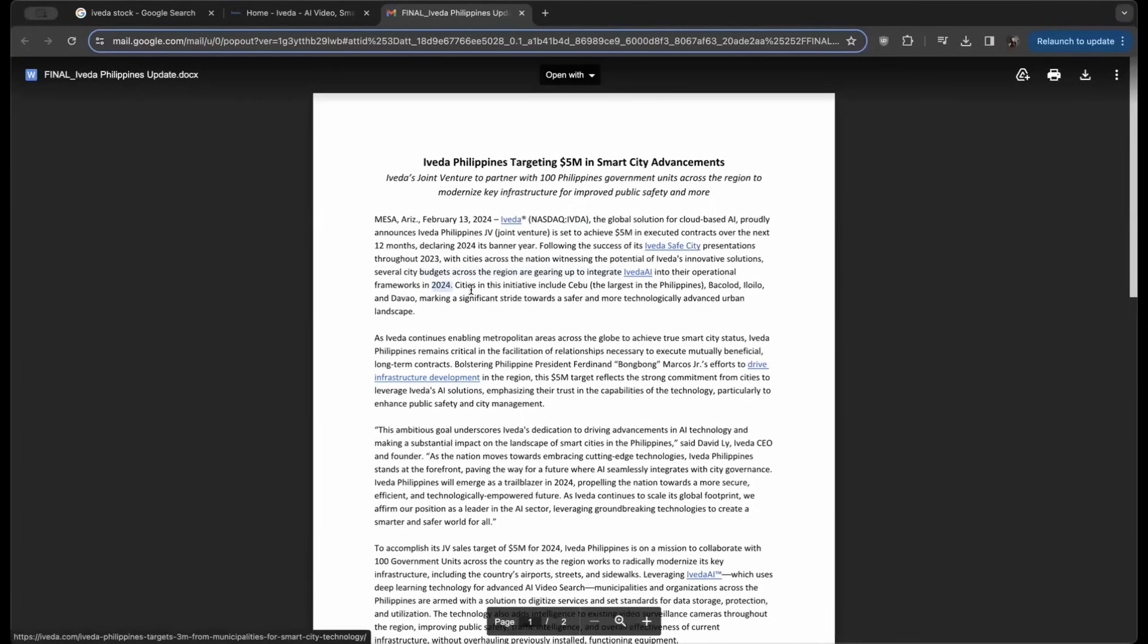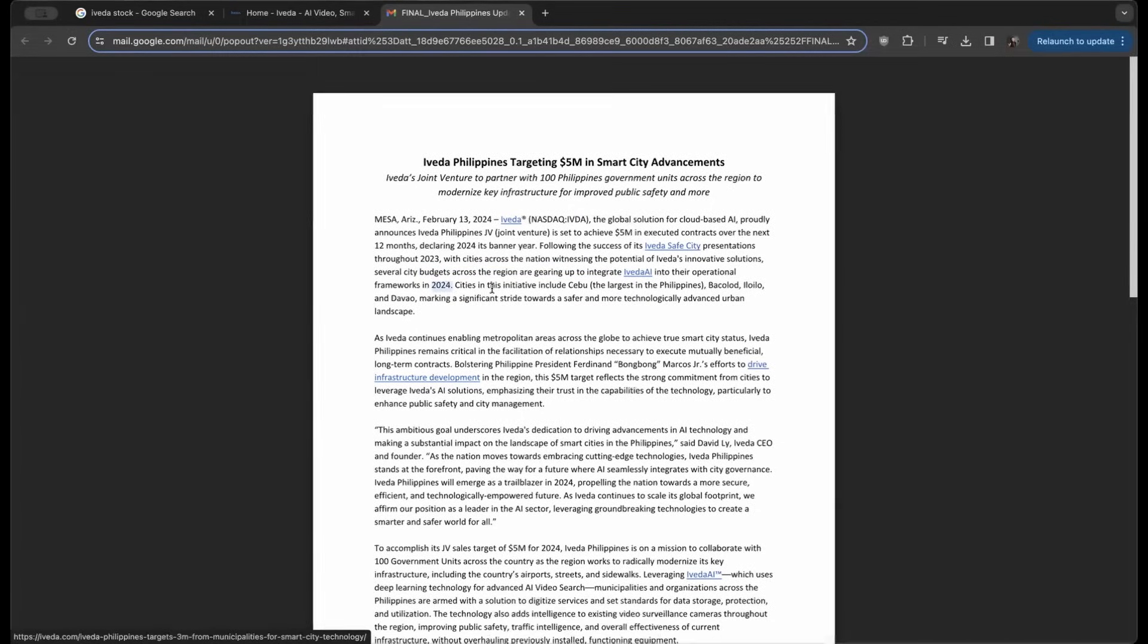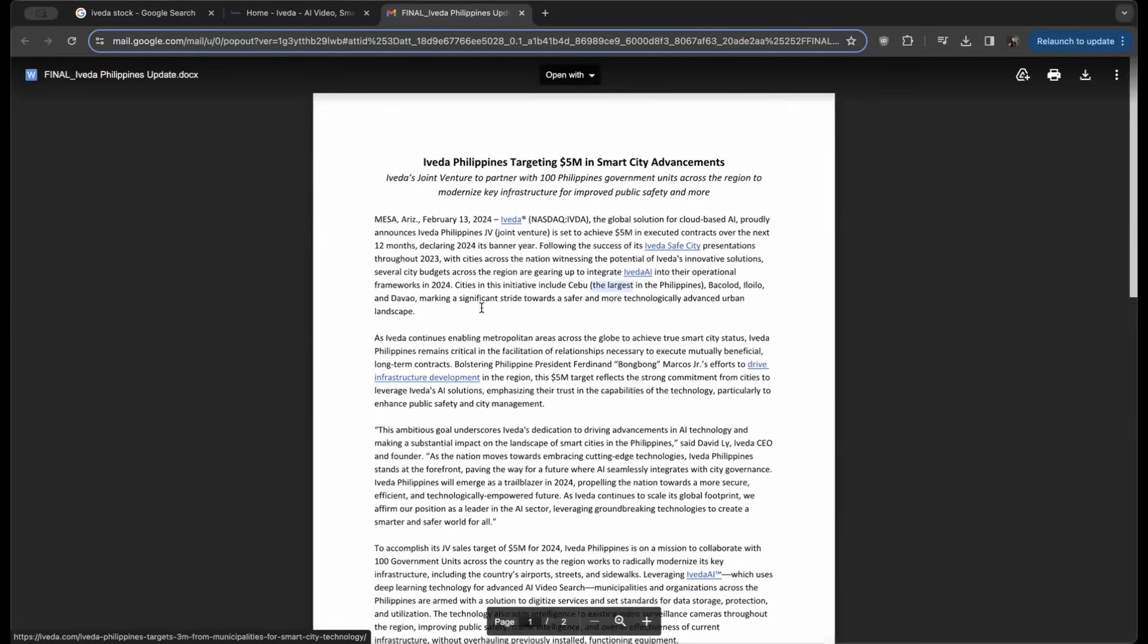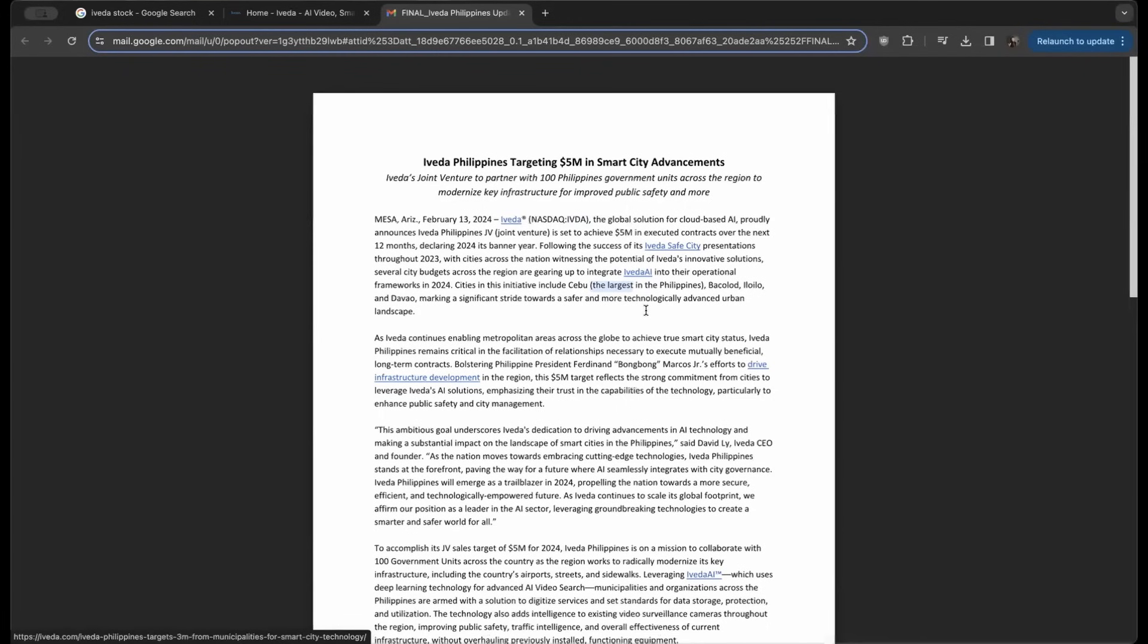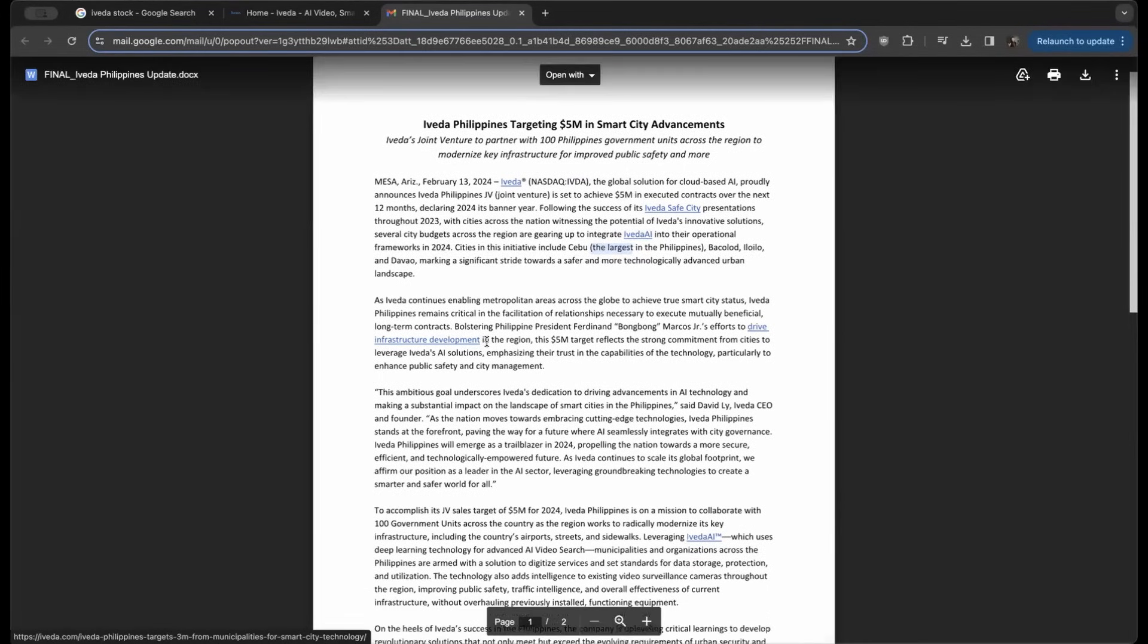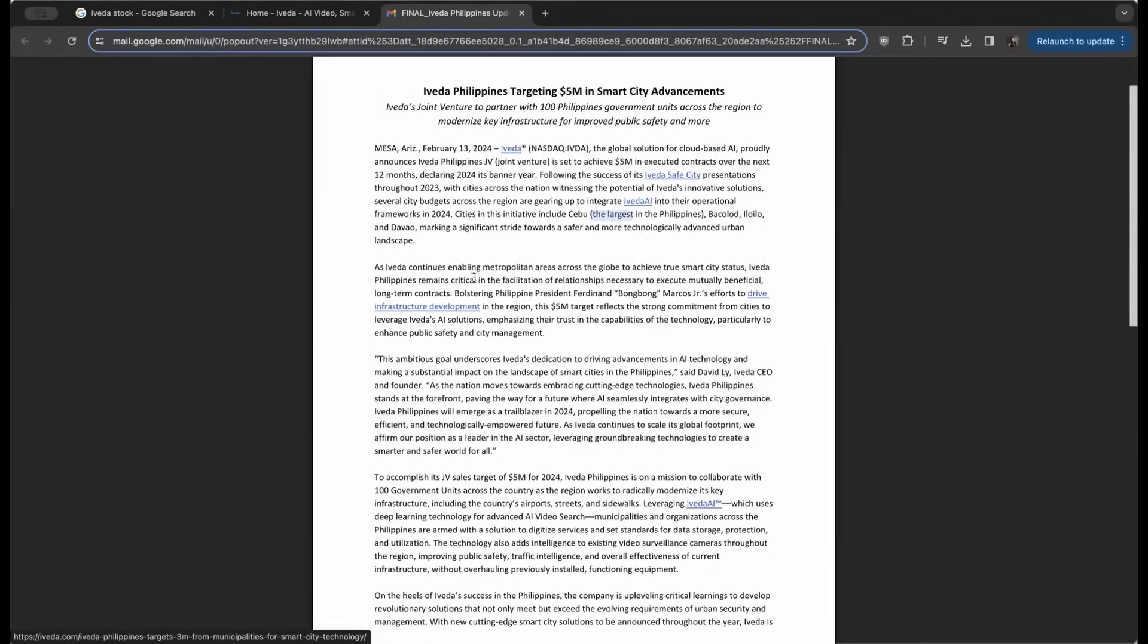Cities in this initiative include the largest in the Philippines, about a half dozen, marking a significant stride towards a safer and more technologically advanced urban landscape as Iveda continues enabling metropolitan areas across the globe to achieve true smart city status.